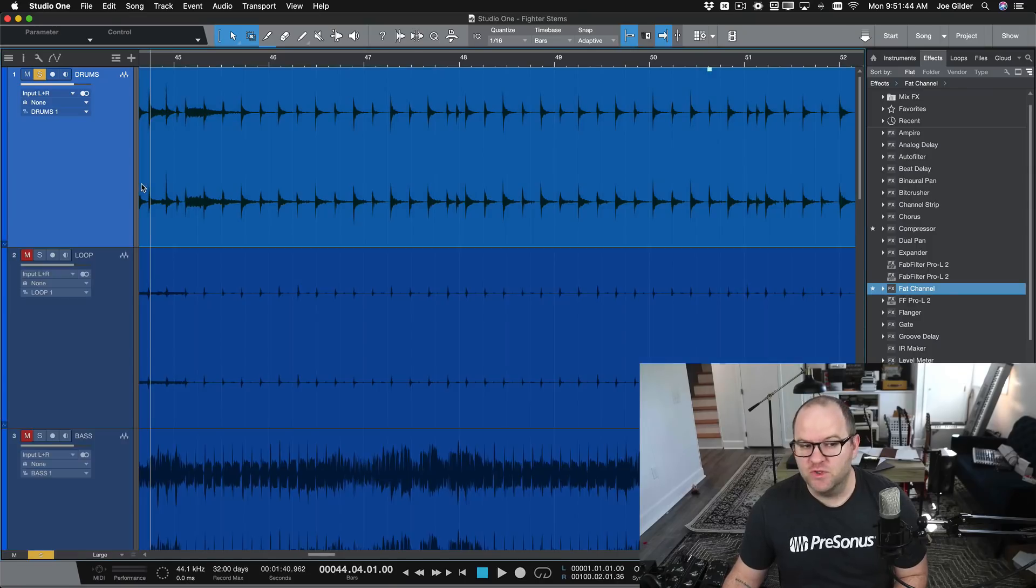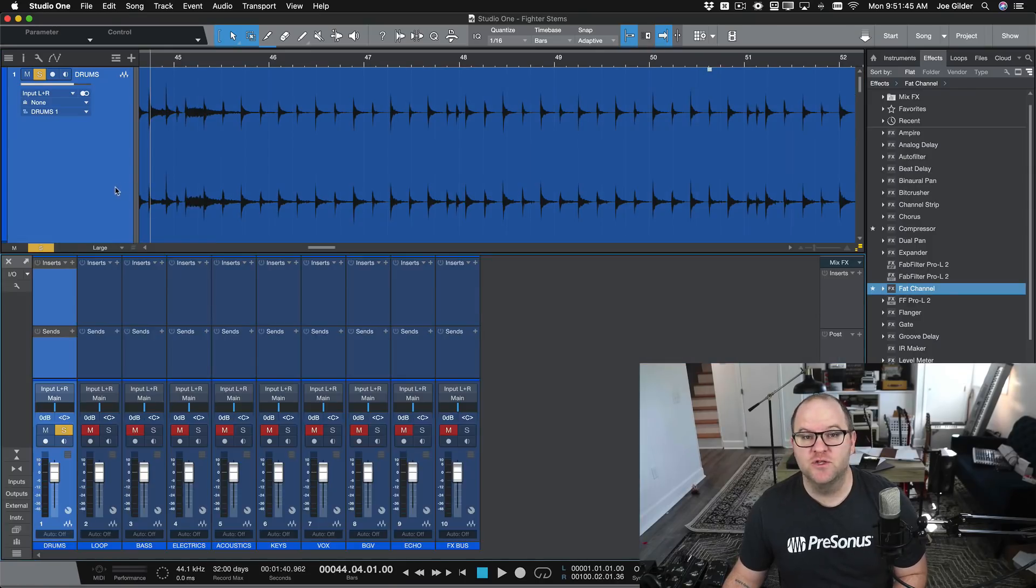So forget the old ways of doing parallel compression. If you use Studio One Professional, especially with the new 5.2 update, this is hands down the best and easiest way to do parallel processing and it just got a lot better. So here is, real quickly, the old ways to do parallel processing.